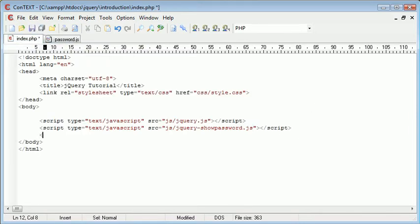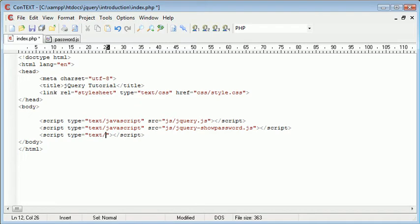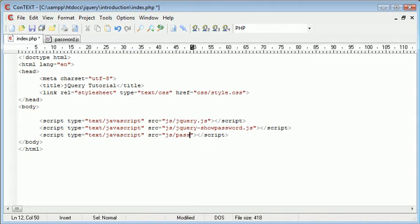I'm then going to go ahead and include that as well. So password.js is going to be the file that we actually initiate this plugin from. So as long as all of these are included in our page, we can go ahead and do that.